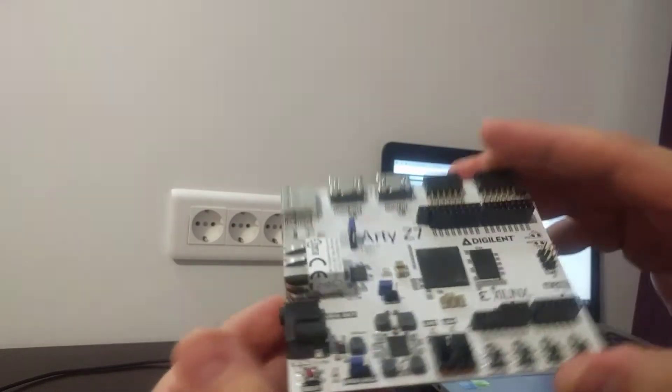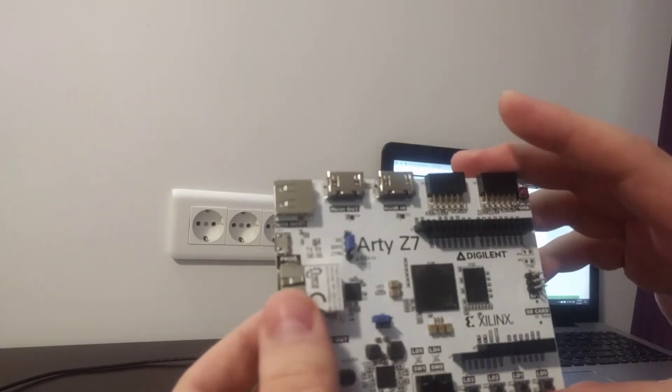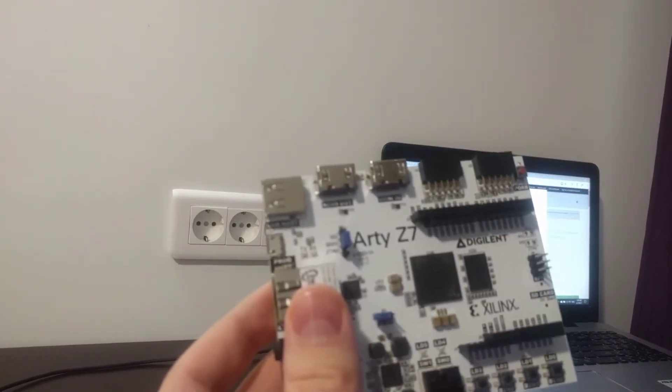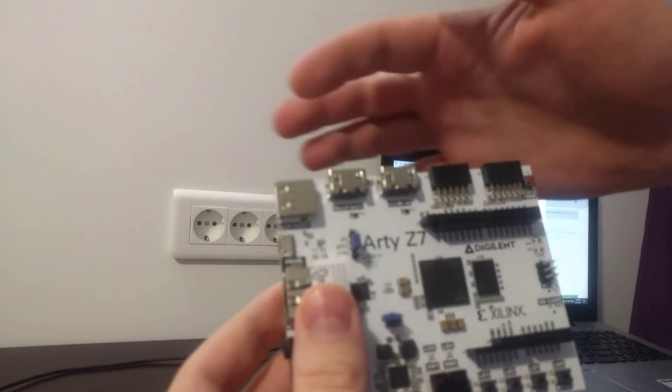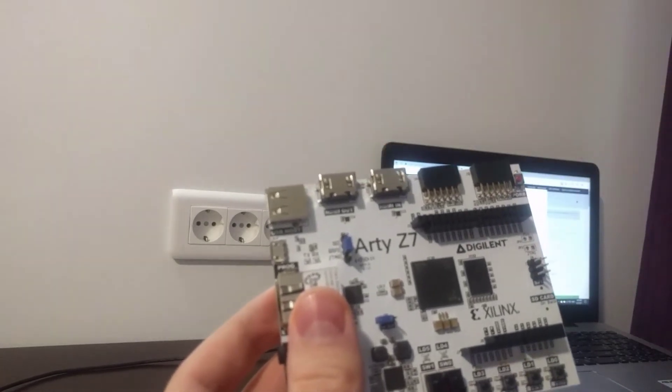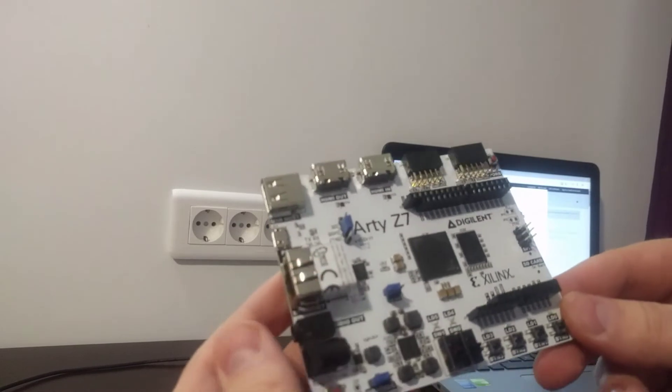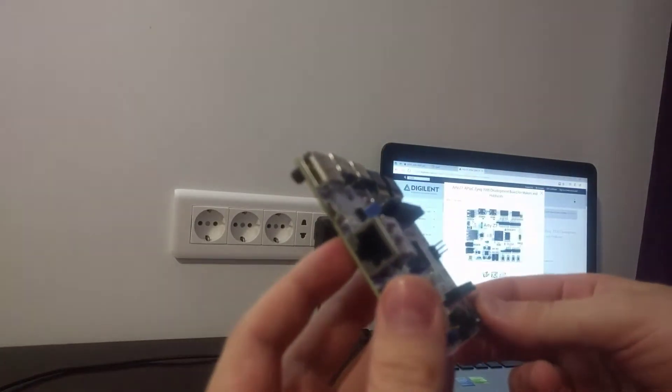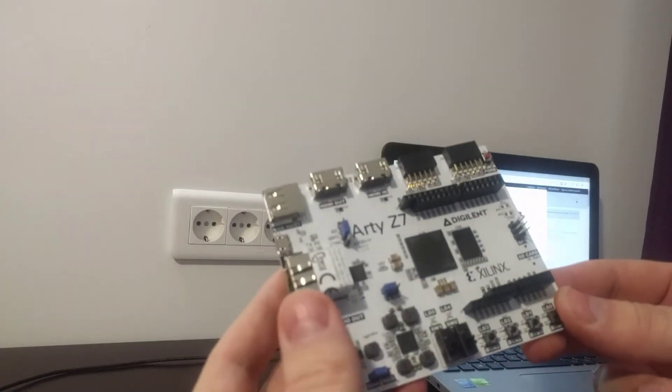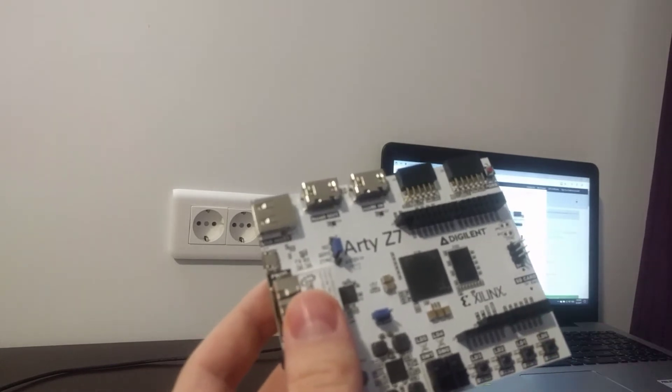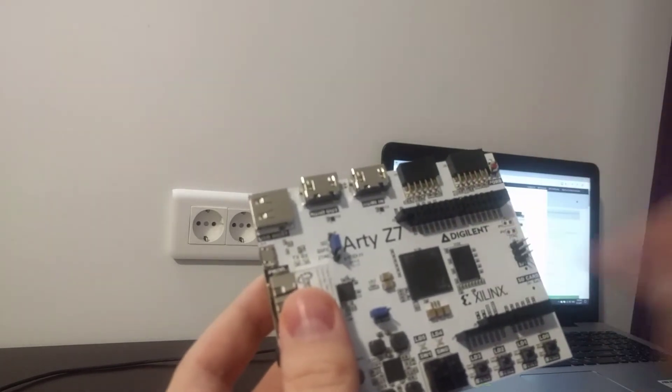It's a complete board. As you see, it has a lot of inputs and outputs like USB, HDMI in and out, a lot of GPIOs, buttons, Ethernet, audio out, and a nice feature here: Arduino compatibility.